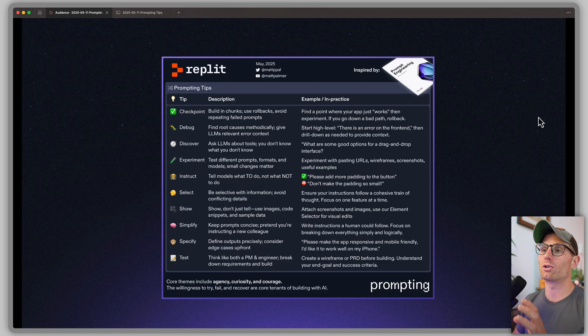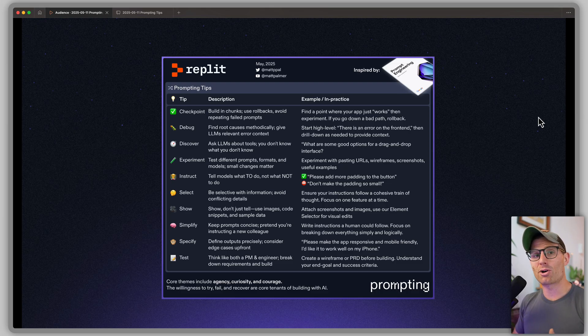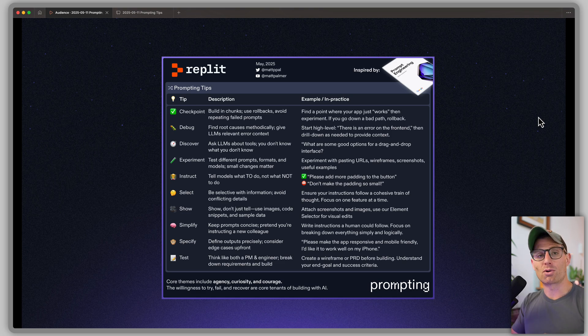Hey, it's Matt here. Today we're talking tips for better vibe coding, and specifically we're going to talk about 10 prompting tips that I've found have helped me build better applications. I lead developer relations at Replit, and this video is going to use Replit as an example, but these tips apply to any platform or really any instance where you're interacting with AI.